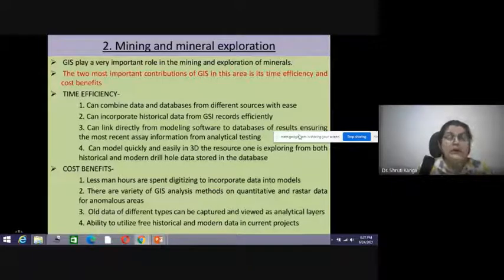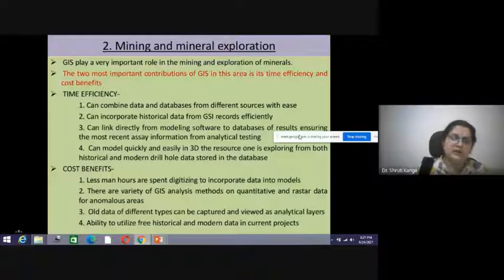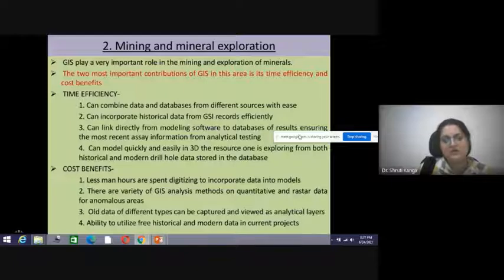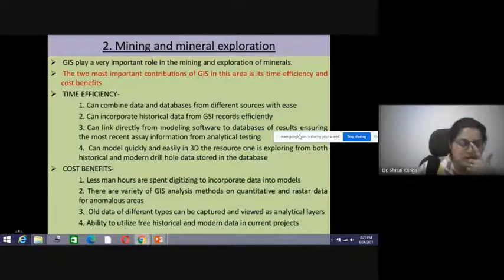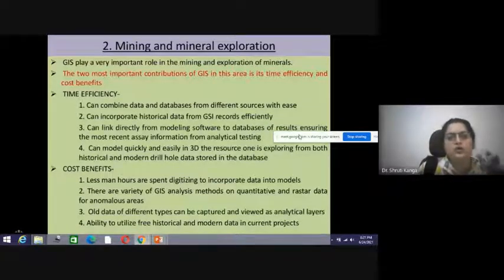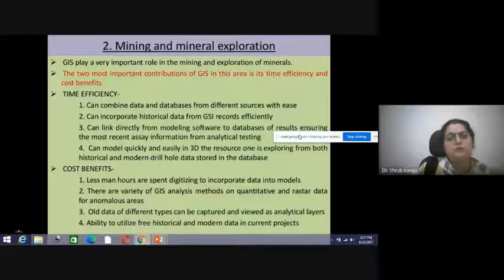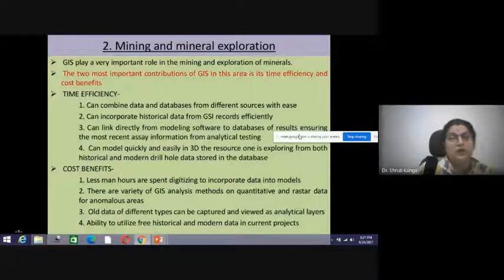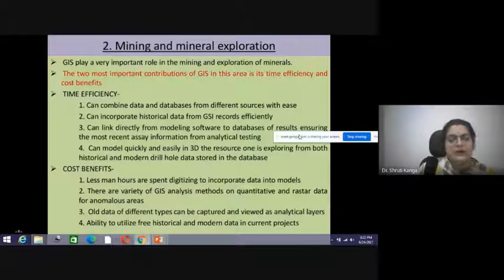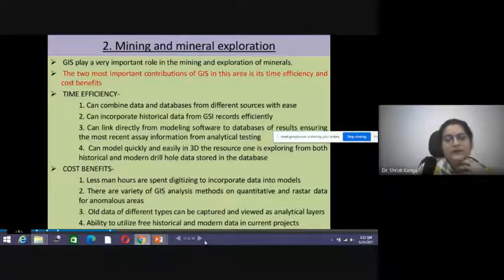GIS also has the ability to merge historical and modern data in current projects. We can incorporate previous historical datasets and modern datasets on the same platform for current studies. These are the two unique properties — time management and cost management — that make GIS a very important contributor in efficient mineral and mining activities.